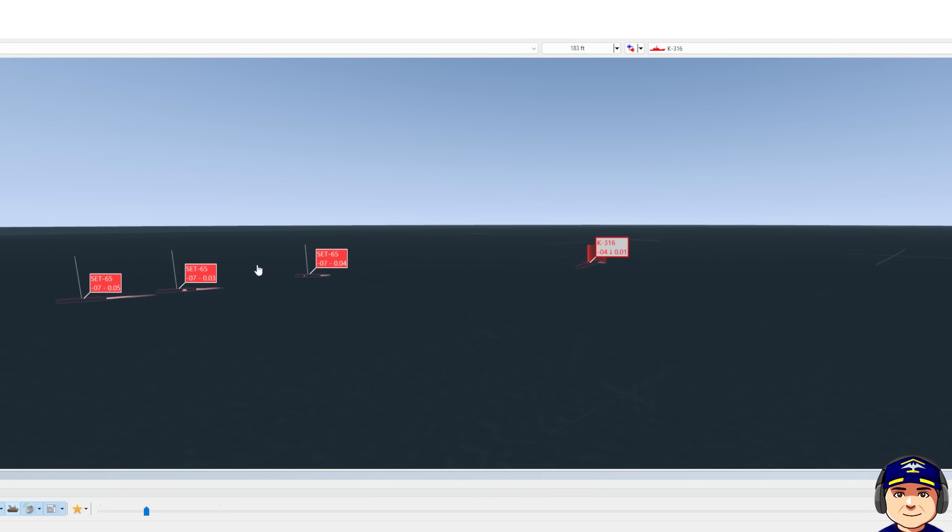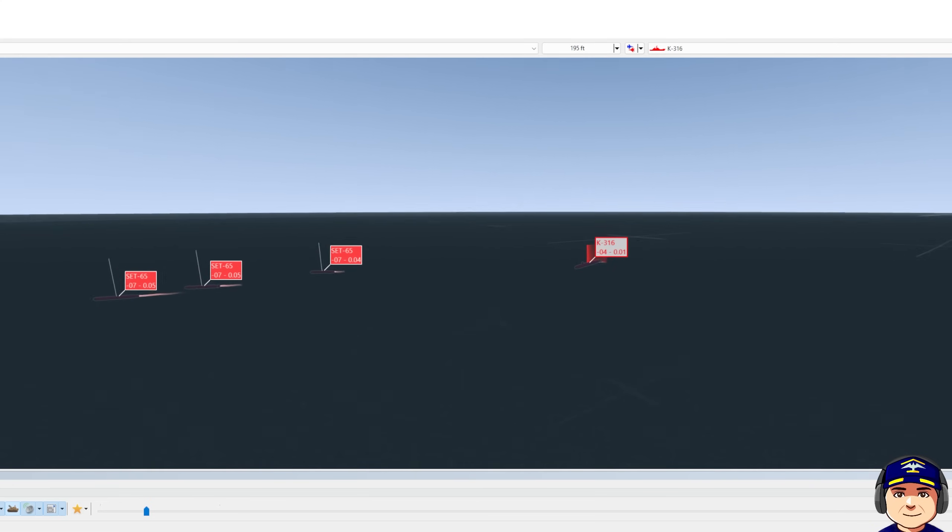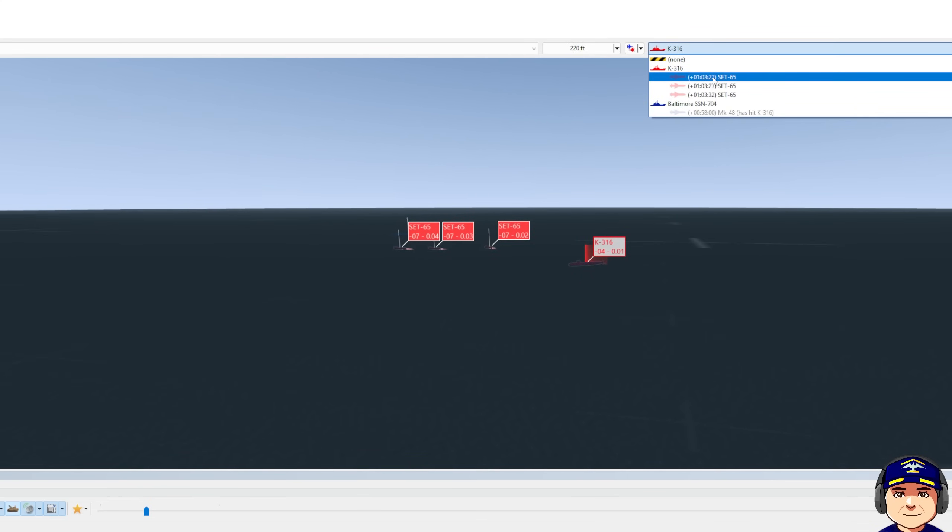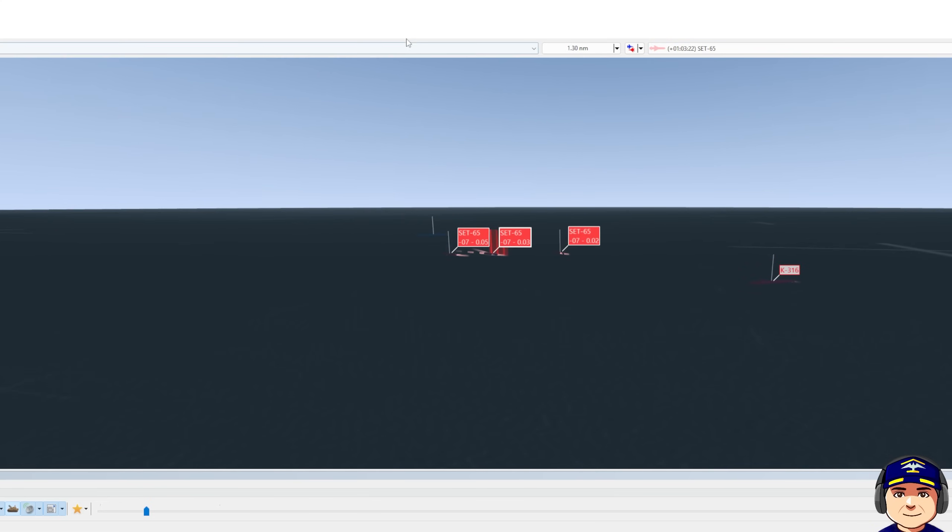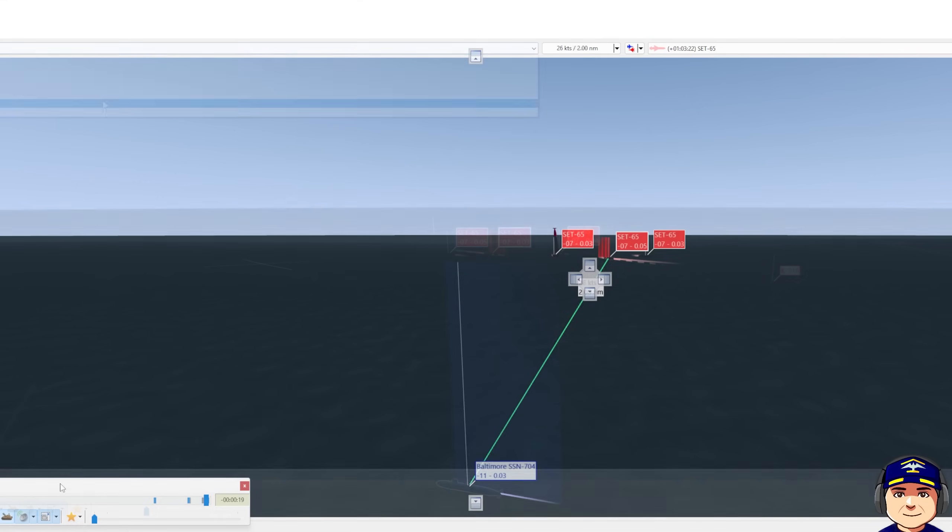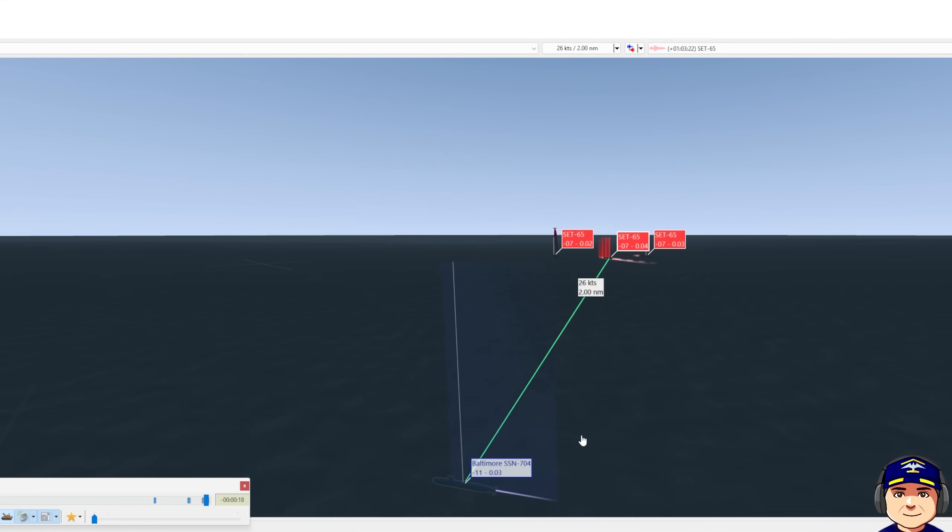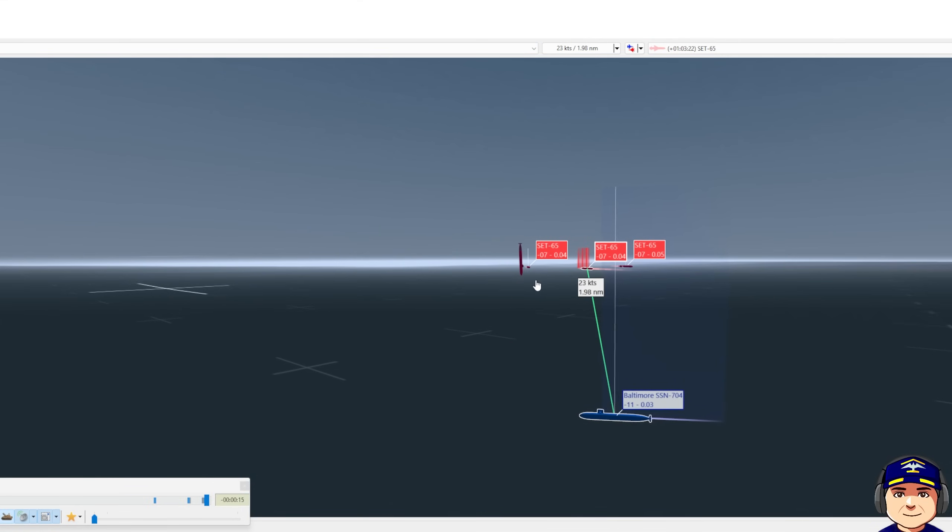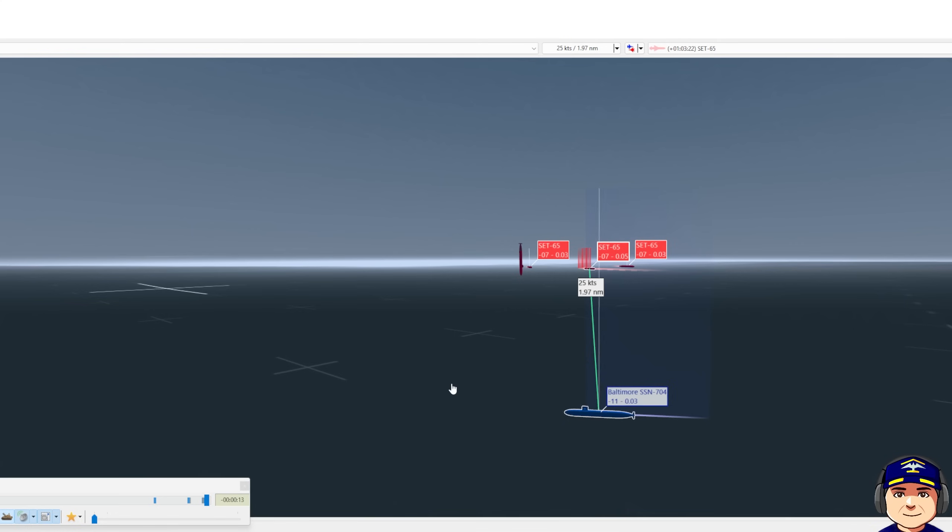Now, we still have the counter fire coming at us. So we're going to shift track to the torpedoes. So we can see on this course, one torpedo has a chance to engage us. So I speed up to ahead flank.